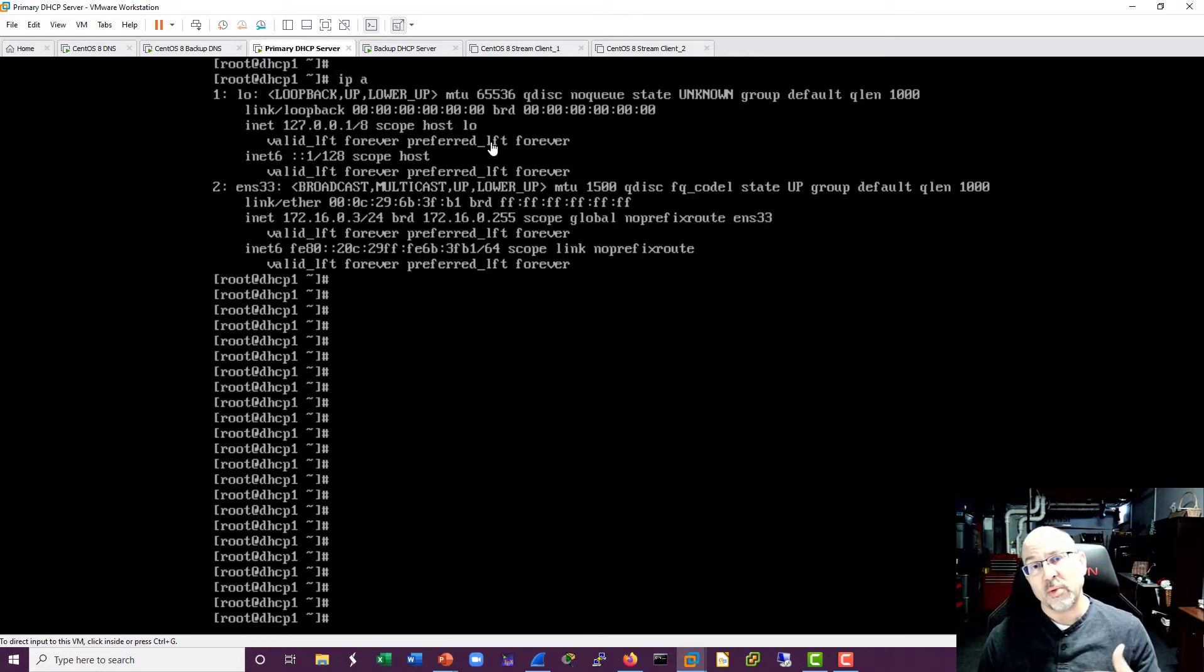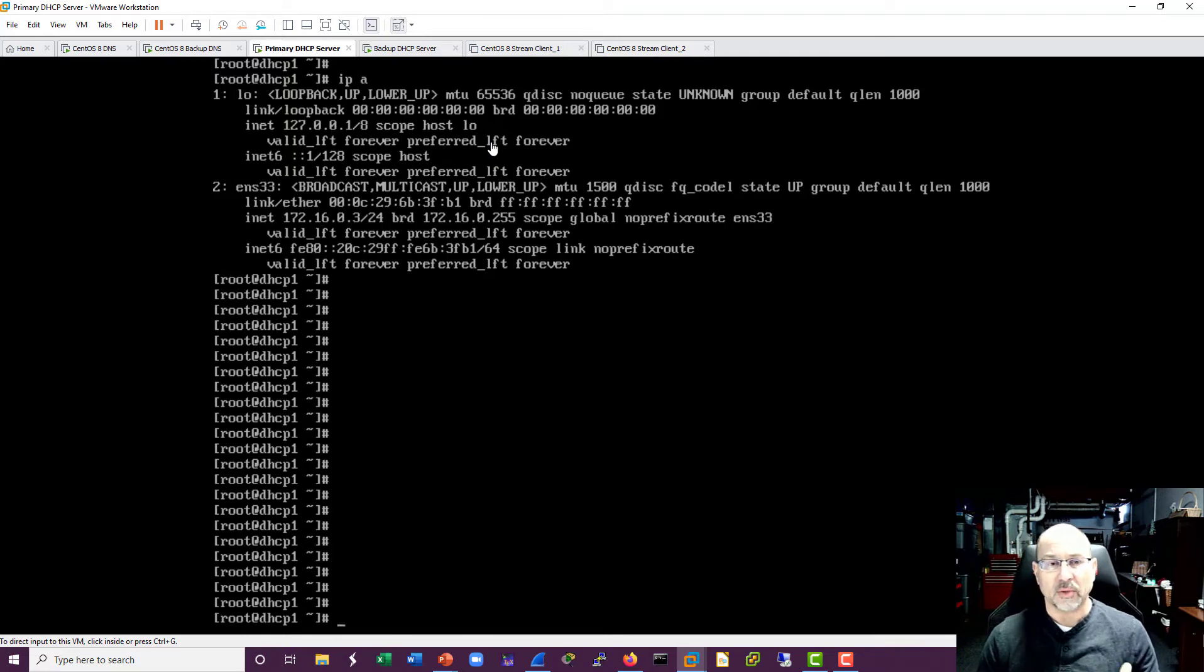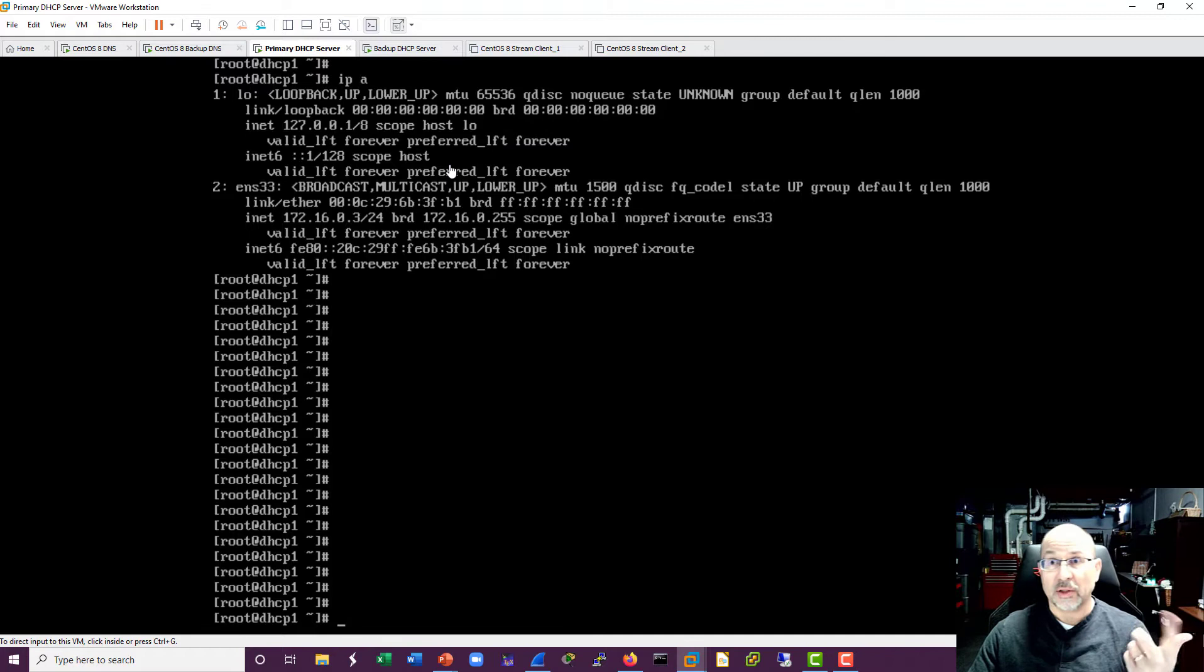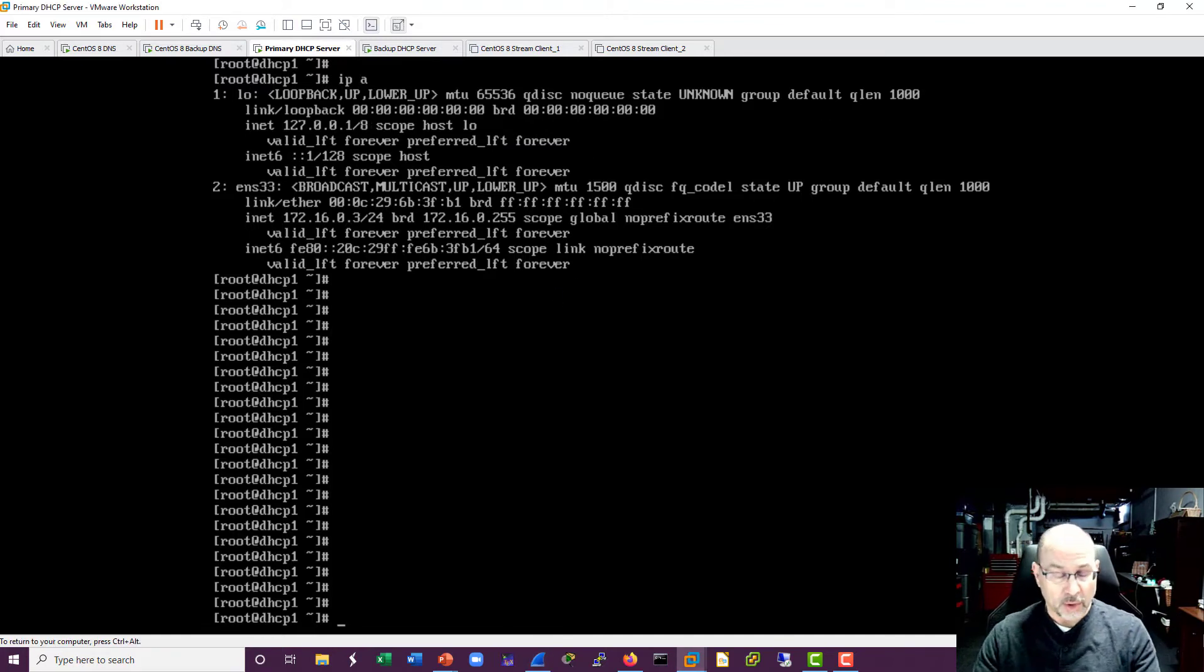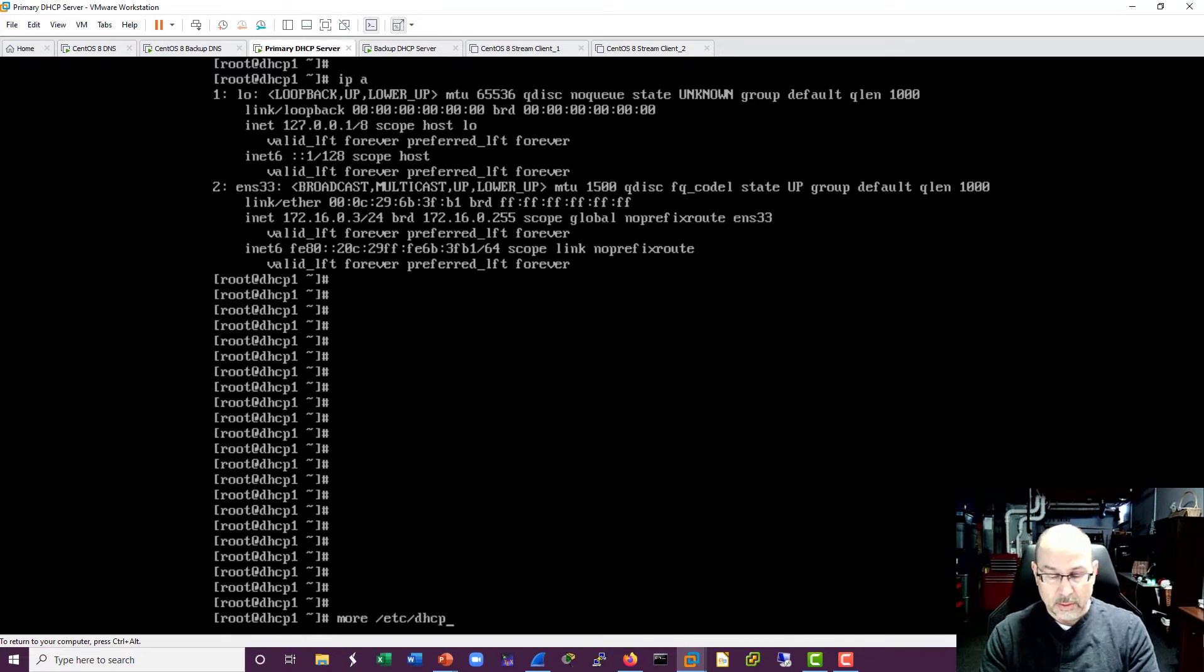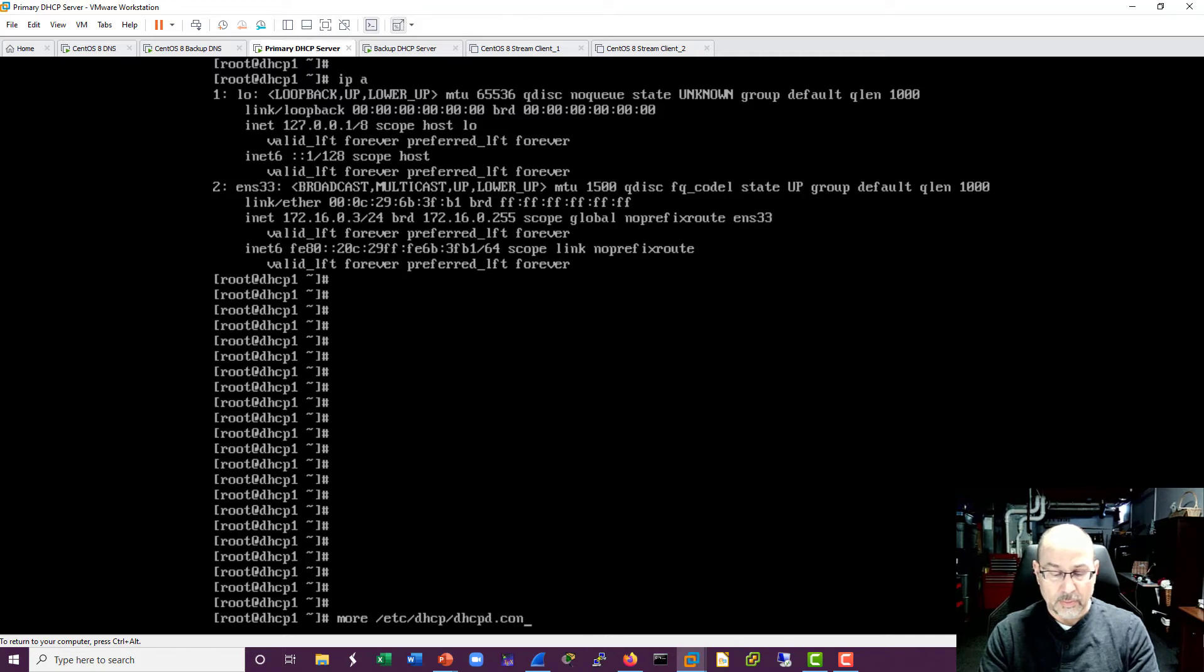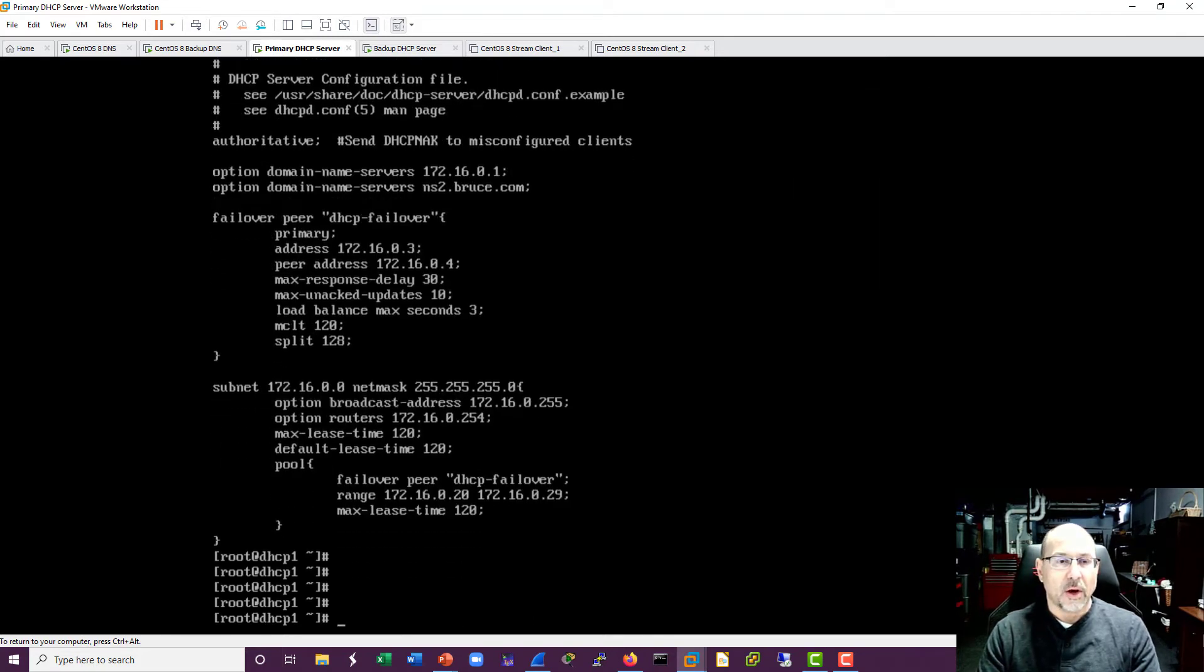But before we do that we want to look at or at least start the capture and then we'll see what happens. Okay, so let me start the capture and then we'll go. Well, actually before I do that let me show you the configuration file.